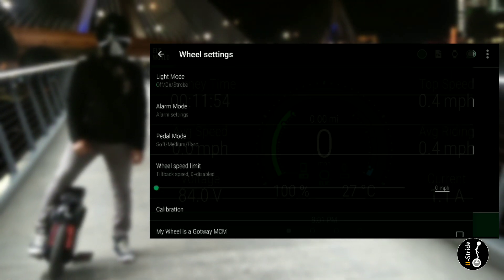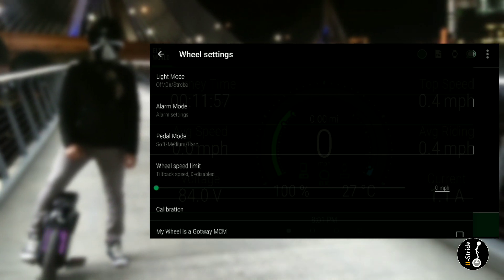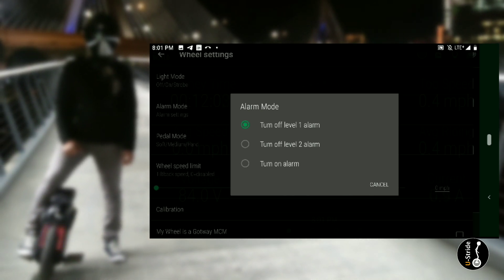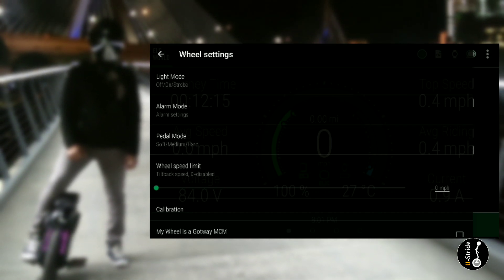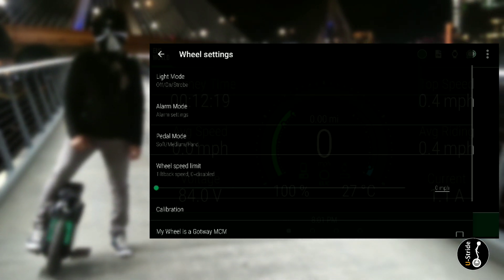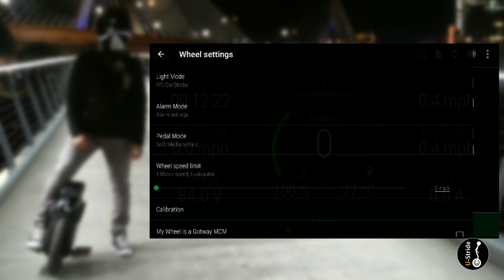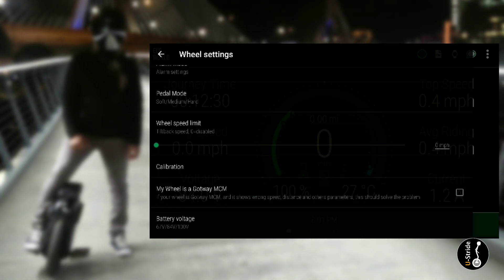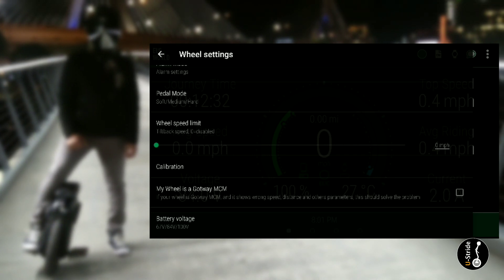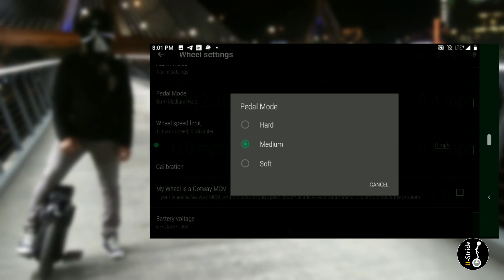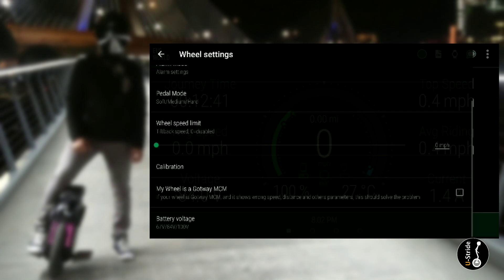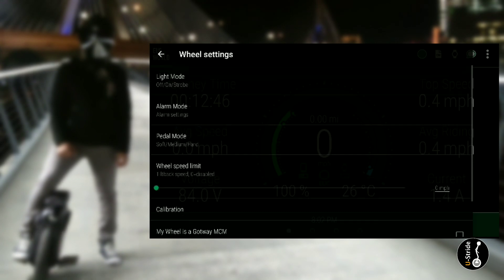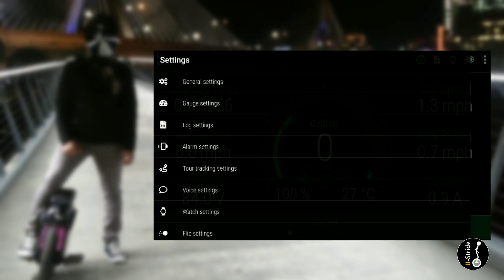Now in wheel settings we have light mode, alarm mode. Let's click on alarm mode. I have turn off level one alarm. Now to disable all alarms, you will have to initially do that in the Gotway app. I don't believe that you're able to disable the alarms using the Wheel Log app. You can click it, but initially you will have to do it on the Gotway app. But right after that, don't use the Gotway app. It's not that reliable. My pedal is medium because I like the buffer mode. I'll explain that in another video. The difference between hard, medium, and soft. And wheel speed limit is zero.